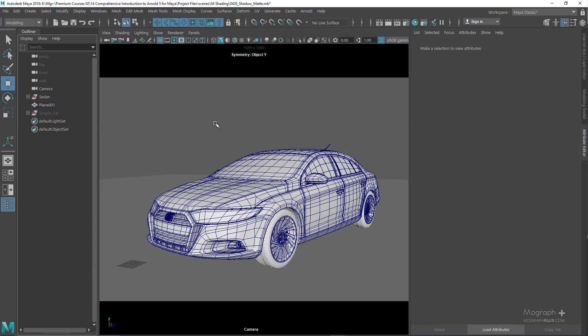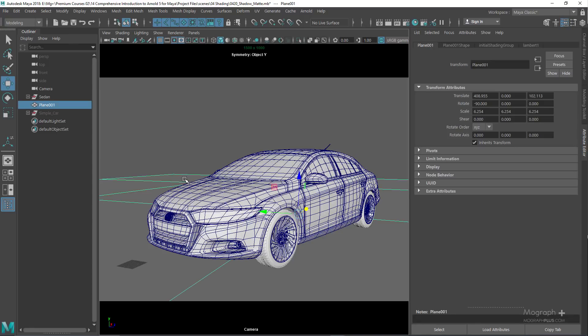The shadow matte shader is a very useful shader to integrate your 3D geometries onto HDR environments or photographic backplates. You basically apply this shader to the floor plane to catch shadows from lighting within the scene. Let me show you the workflow and how you do it.